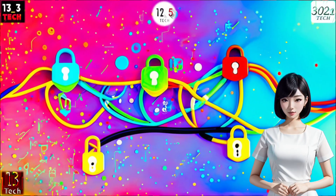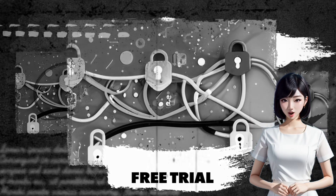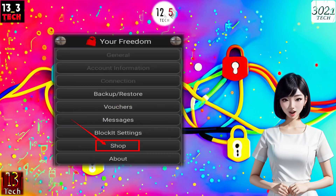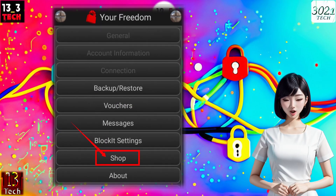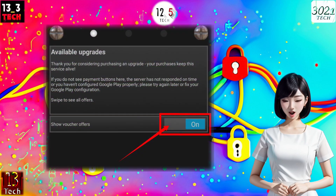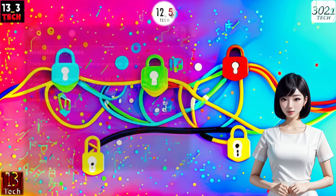Step 4: Accessing Free Trial Settings. Click on the Shop label to proceed, and within the Shop section, you'll find an option labeled Show Voucher Offers. Enable it by clicking the radio button.